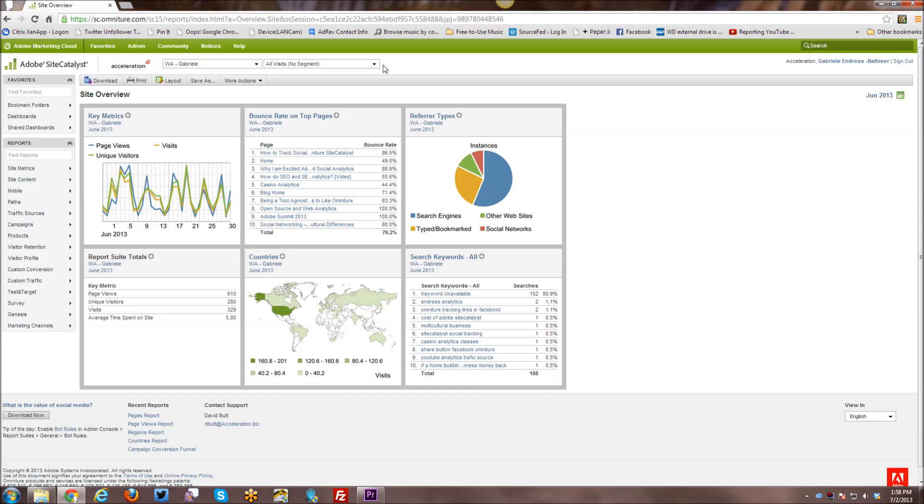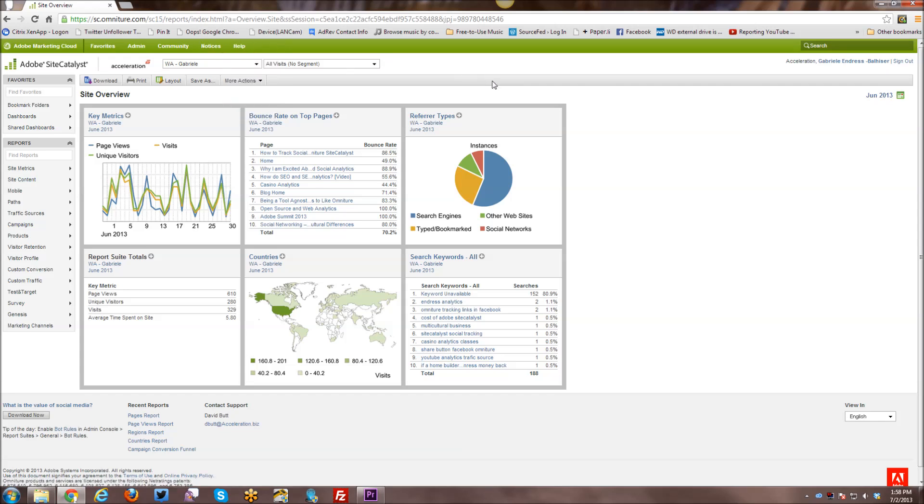So if you have access to SiteCatalyst currently, there are a lot of training videos here. The purpose of the reason that I'm doing these tutorials on YouTube is for people who might not currently have access to SiteCatalyst but want to learn how the interface and how the tool itself works and how it compares to other tools.